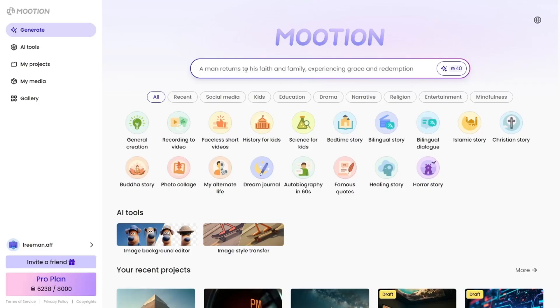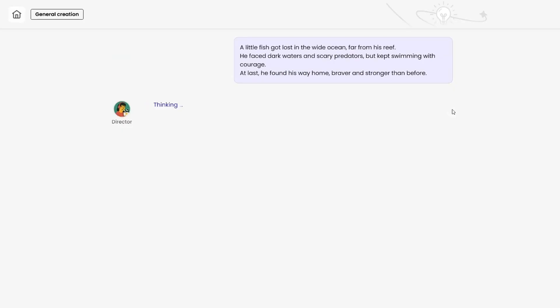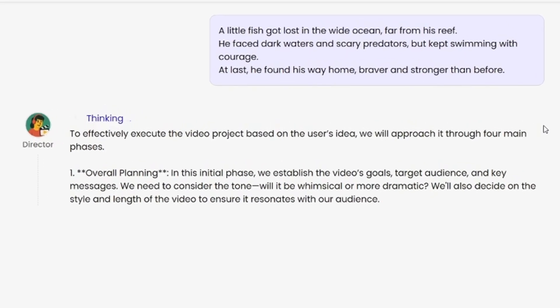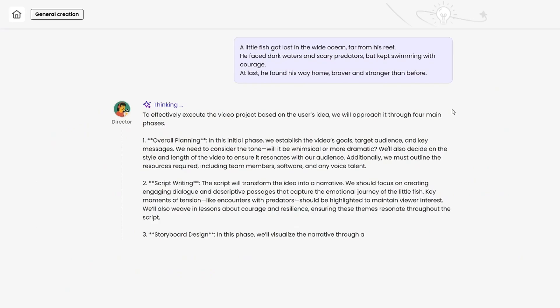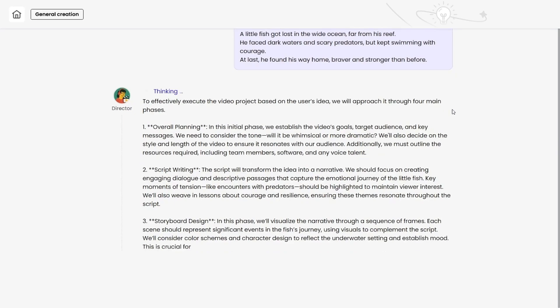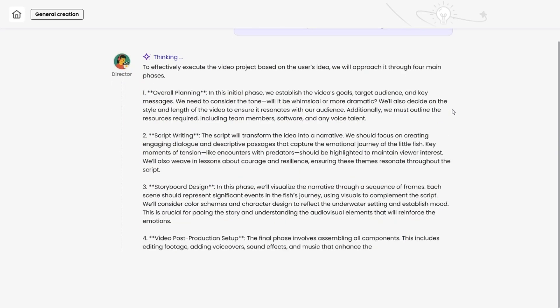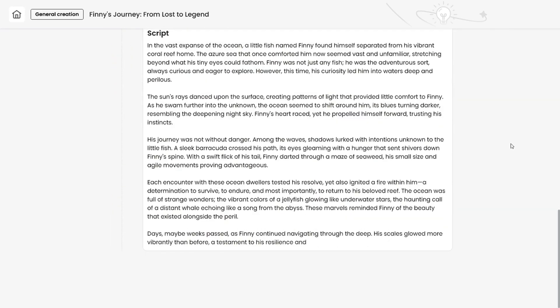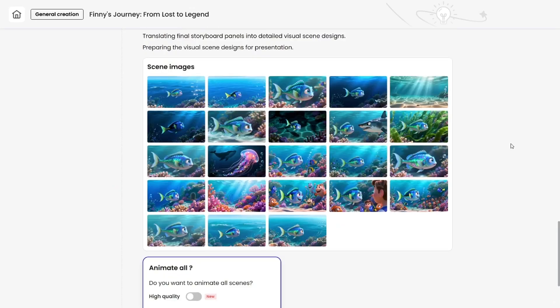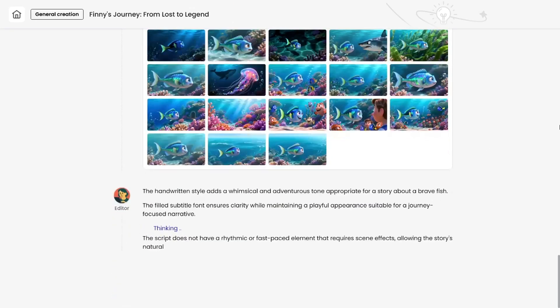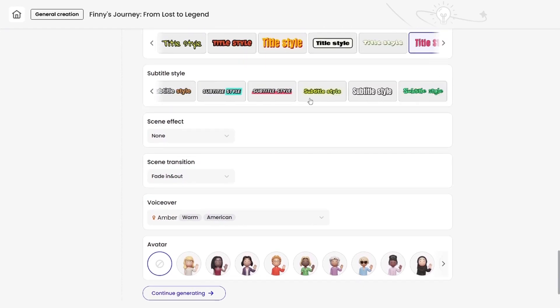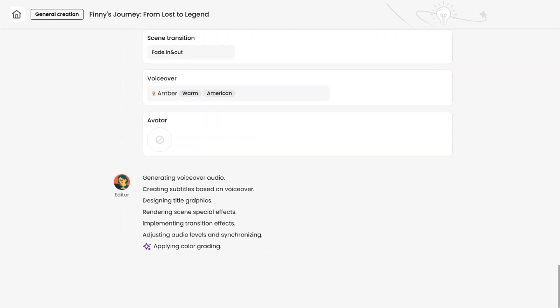Now let me show you how to make a long-form video. Let's try a kid's story. A little fish got lost in the wide ocean far from his reef. He faced dark waters and scary predators but kept swimming with courage. At last, he found his way home, braver and stronger than before. The process is the same — Mooshin takes care of everything and delivers a ready video. I'll just tweak it a bit, remove the title, adjust the subtitles, and here's the result.